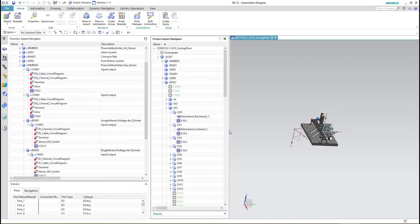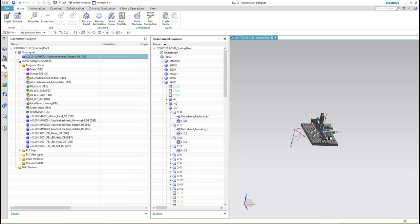The next step is to integrate the new added component into our PLC code. To do so we have to get to the automation navigator, and here you can see the new added DB of the new component. We have to integrate it into our program blocks.